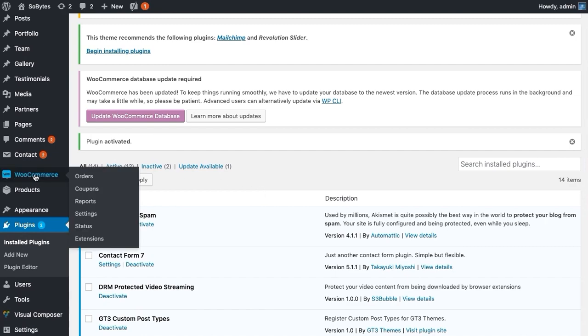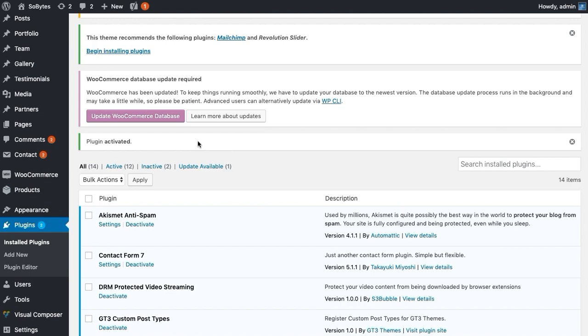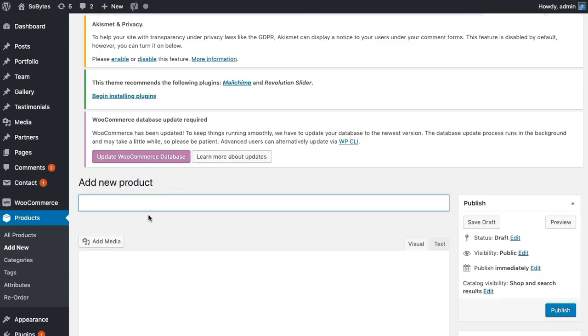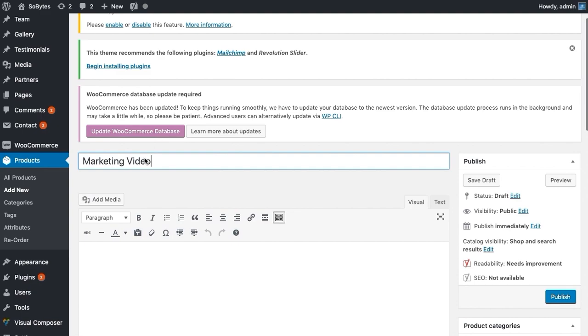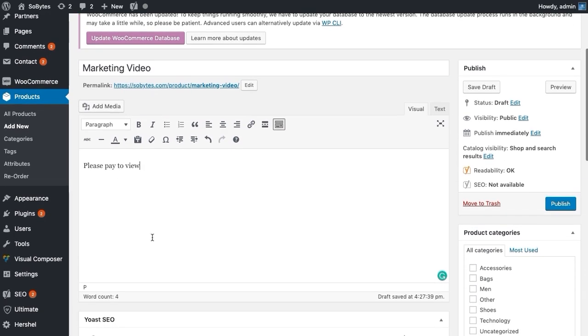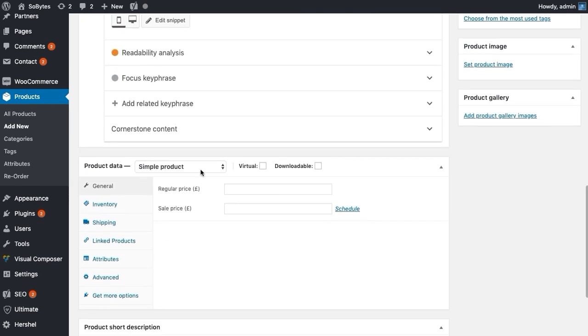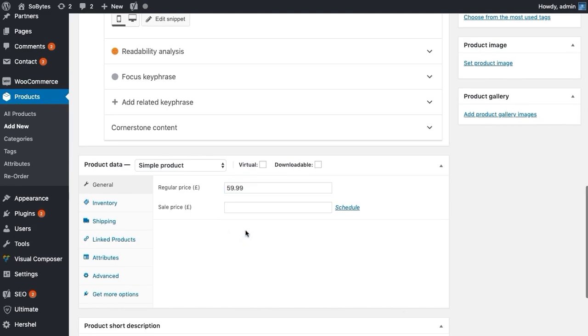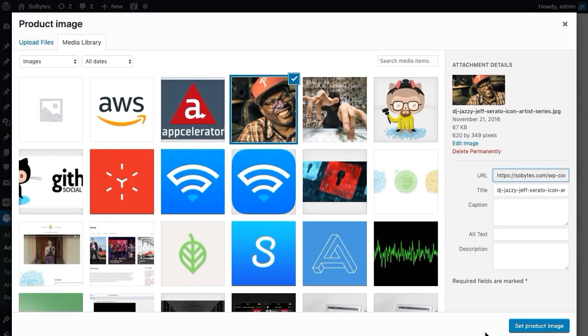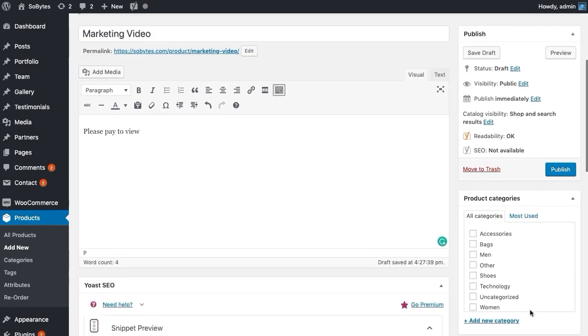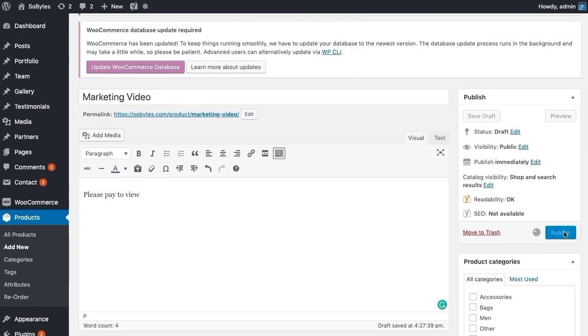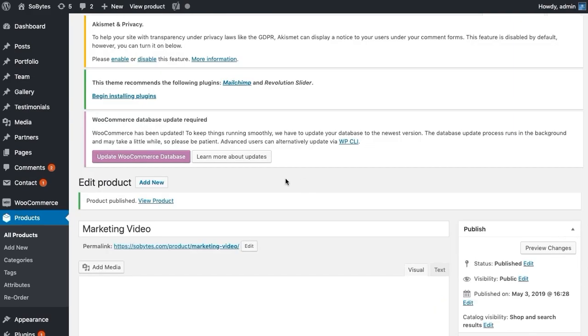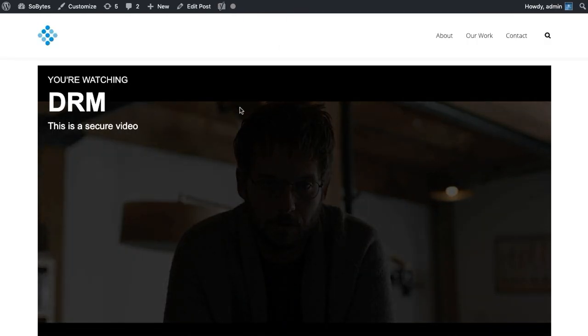So we're going to go to Products, Add New, and what we want to do is we're going to call this Video Please Pay to View. So let's go down, it's going to be a simple product, we can just give it a price, so we could charge 59 pounds, not going to do a sale price. What we want to do is let's set a product image, let's just use any image, use the same one. We're not going to worry about categories, so I think we're good to go, set that up.